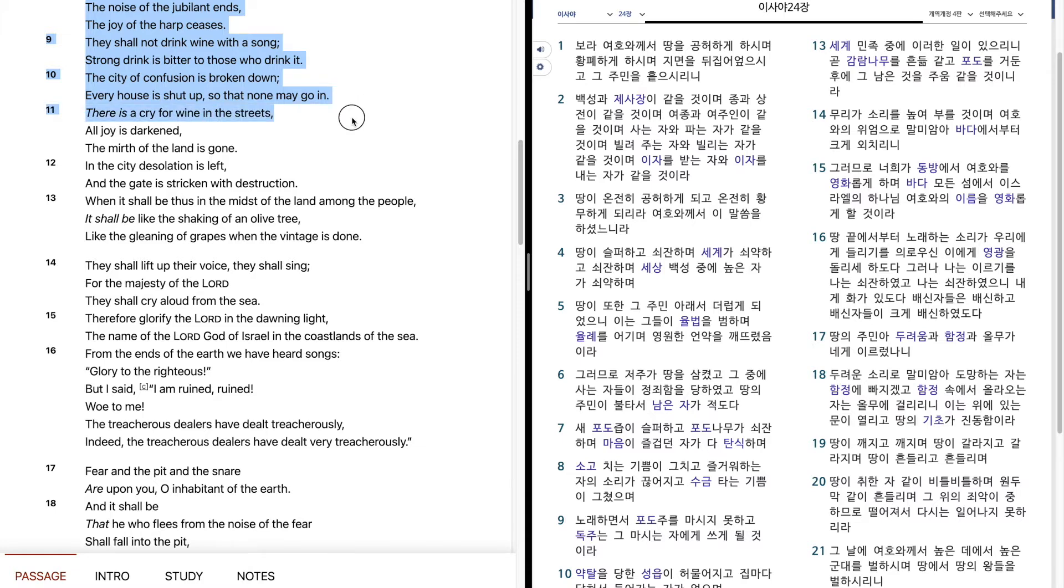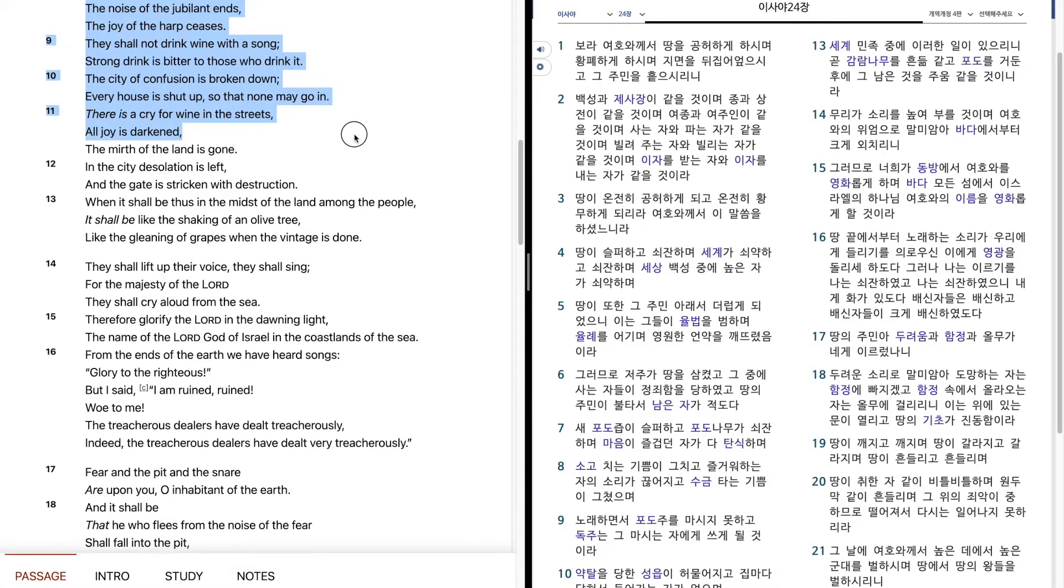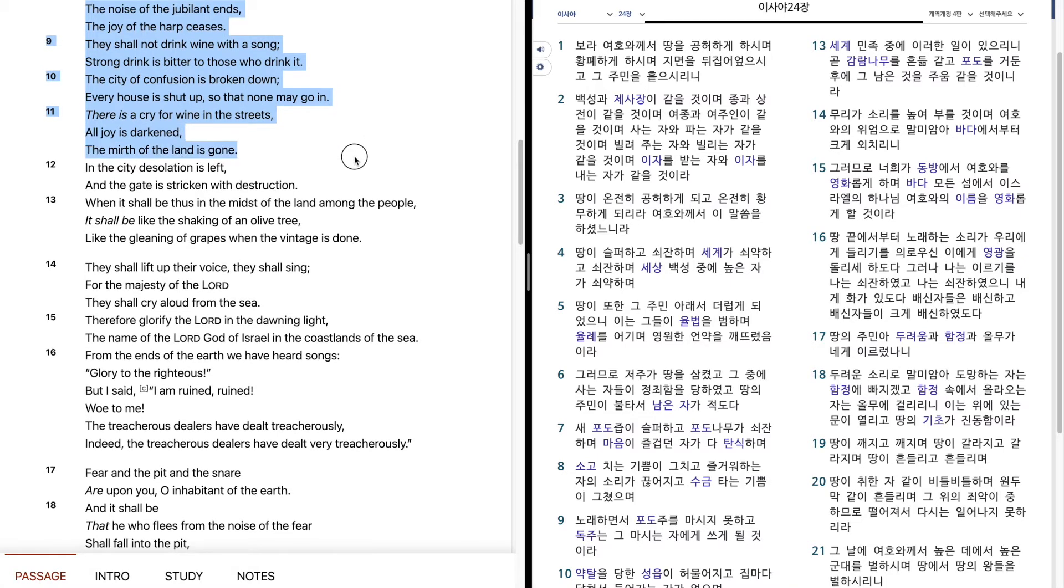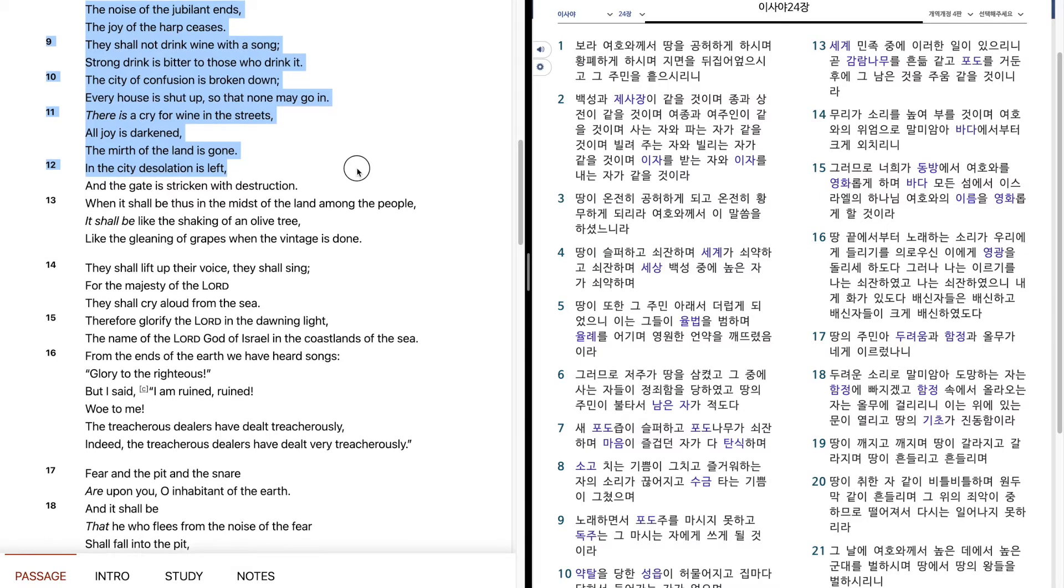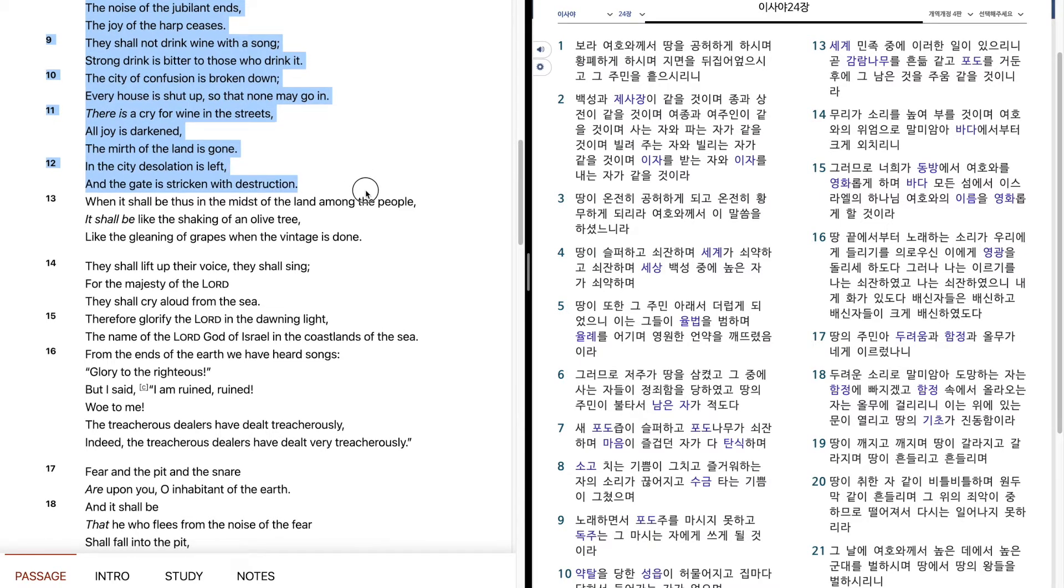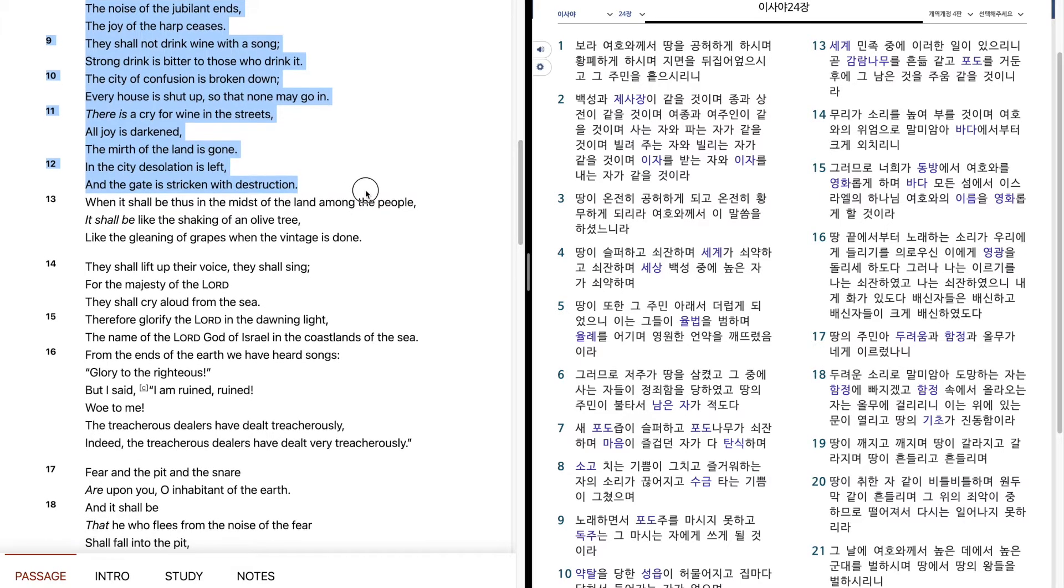There is a cry for wine in the streets. All joy is darkened. The mirth of the land is gone. In the city desolation is left, and the gate is stricken with destruction.